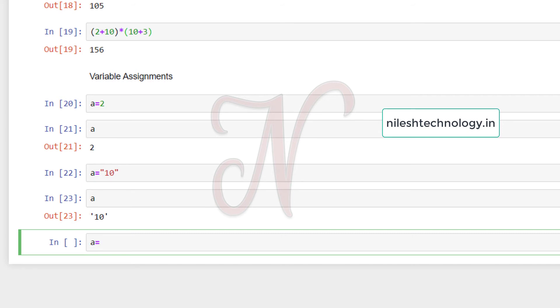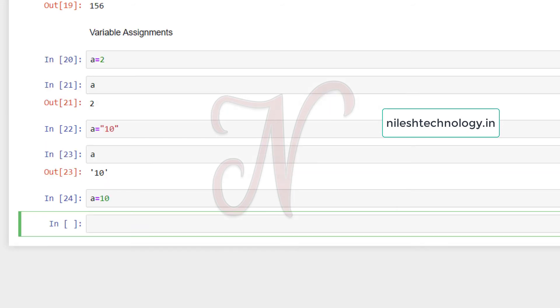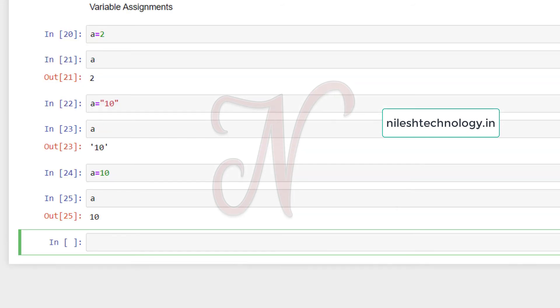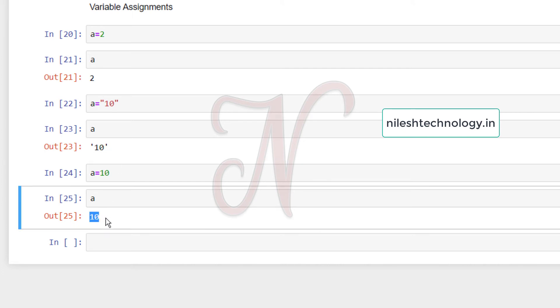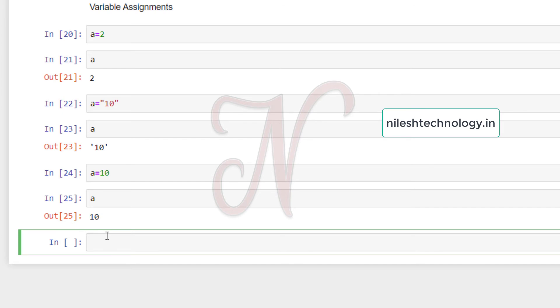Again, I can change the value of a. So a equals 10, shift enter, and printing the value of a. So a is 10. So this 10 is in string and this 10 is in integer.